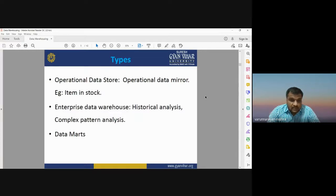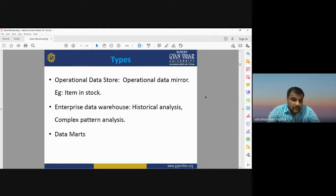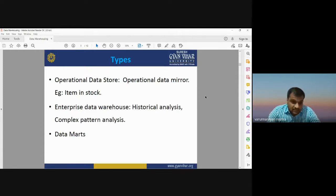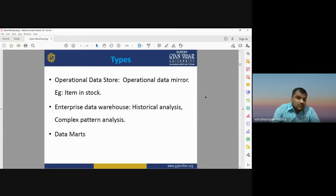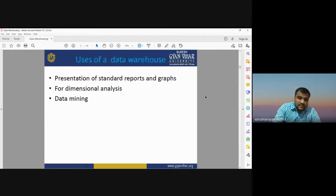Data warehouses may be of three types. First, the operational data store, which holds operational data such as stock quantities. Second, the enterprise data warehouse, which has historical analysis and is very complex. Third, the data mart — 'mart' is a shortened form of 'market' — referring to where your data is stored and anyone can access it.